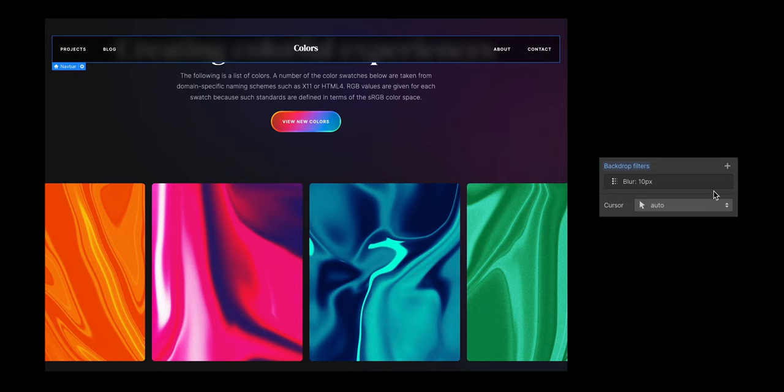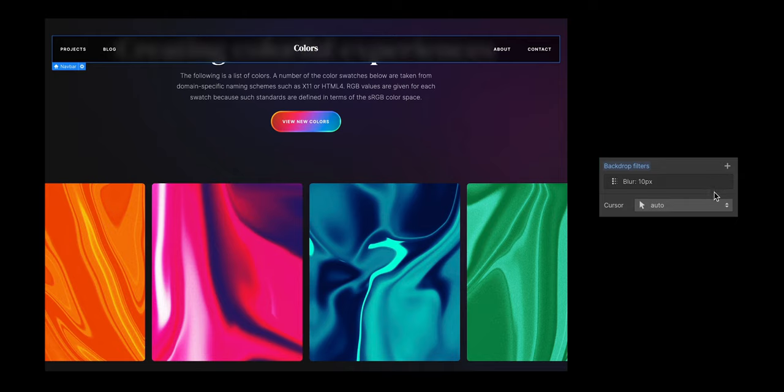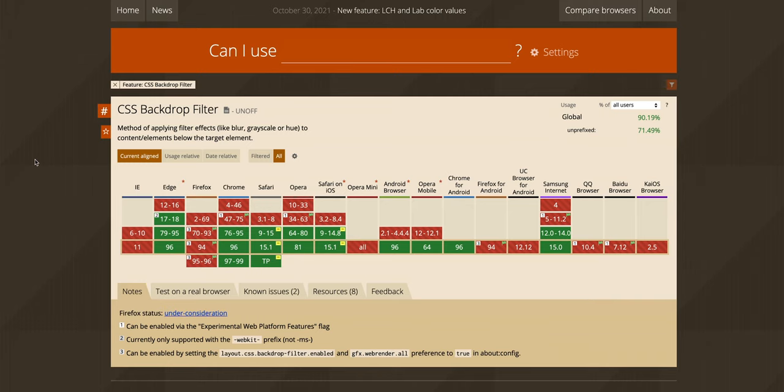Just remember, it's always important to make sure things are still legible without the backdrop filter, just in case someone's browser doesn't load the effect by default. But that's how to create a frosted glass effect in the Webflow Designer.